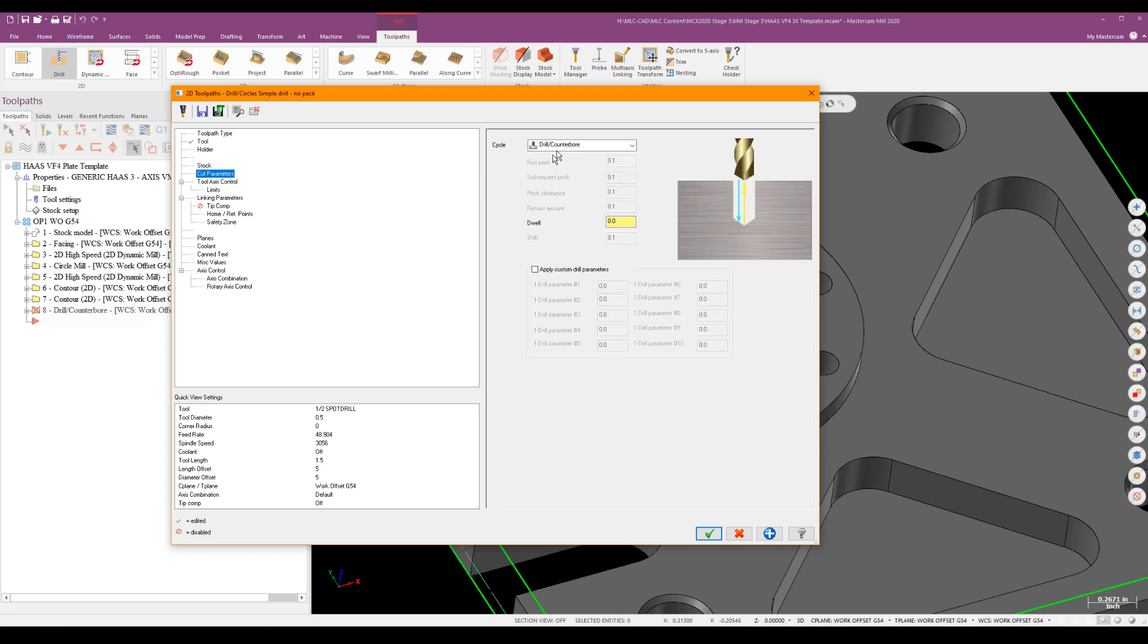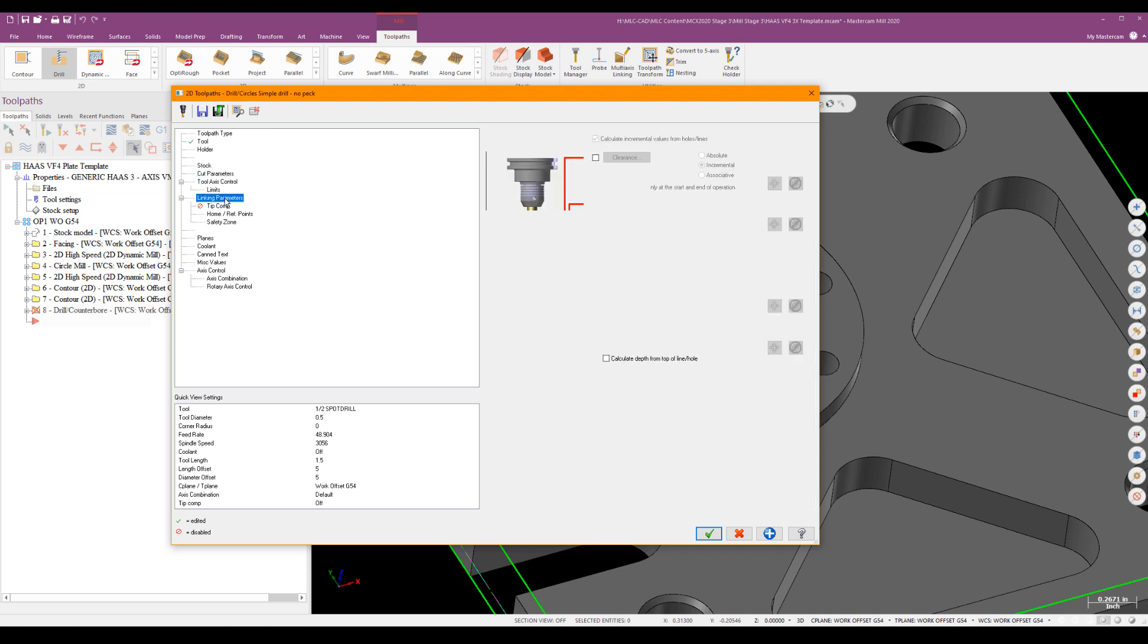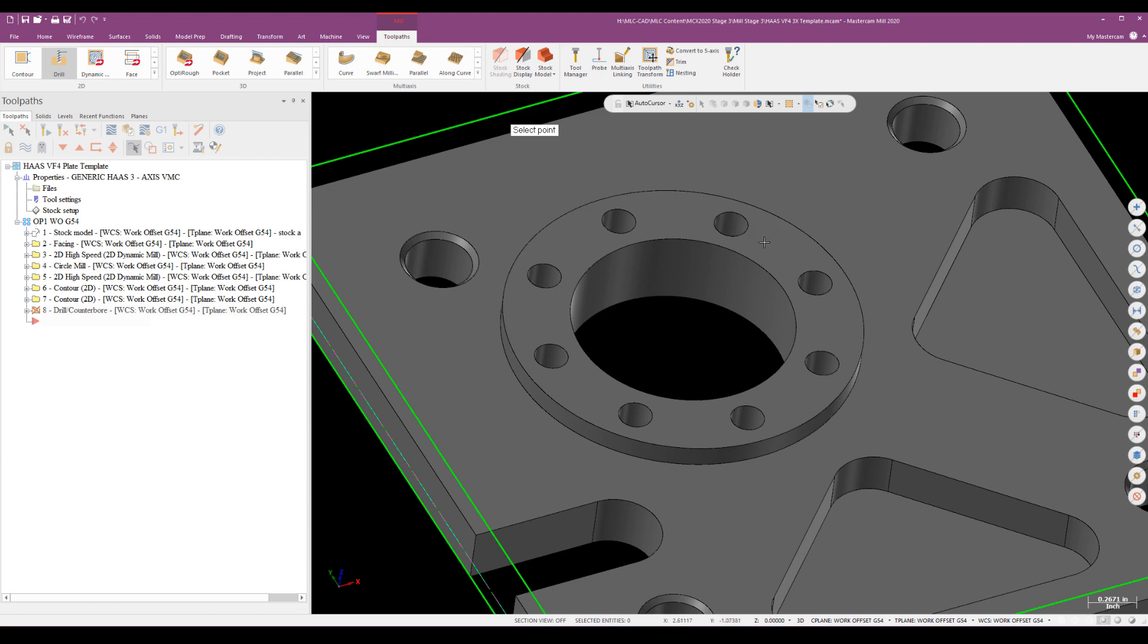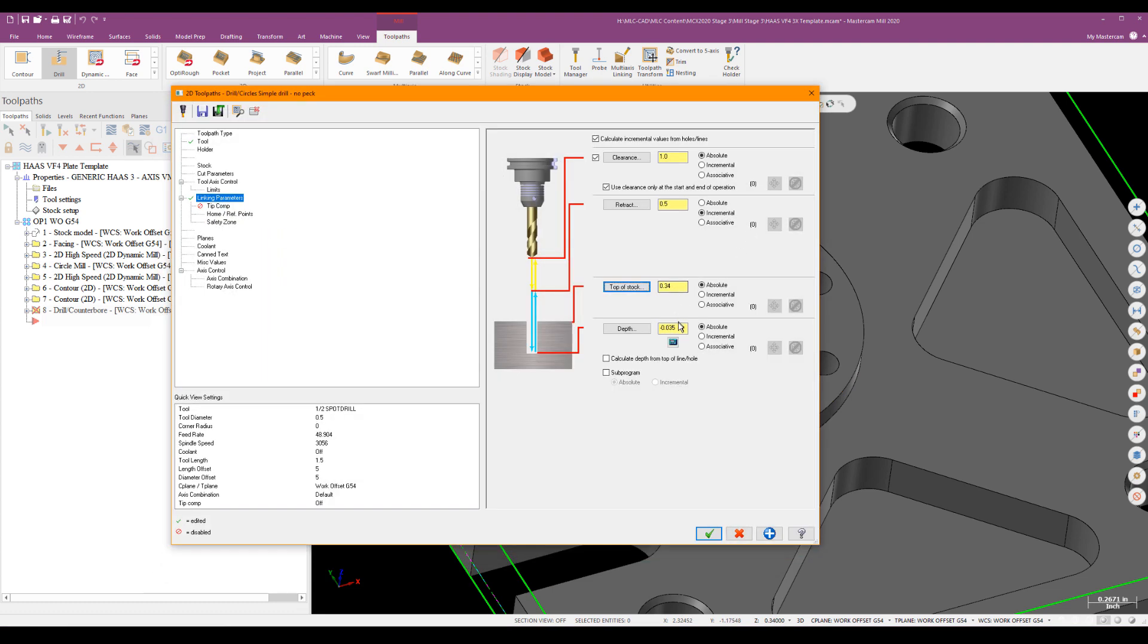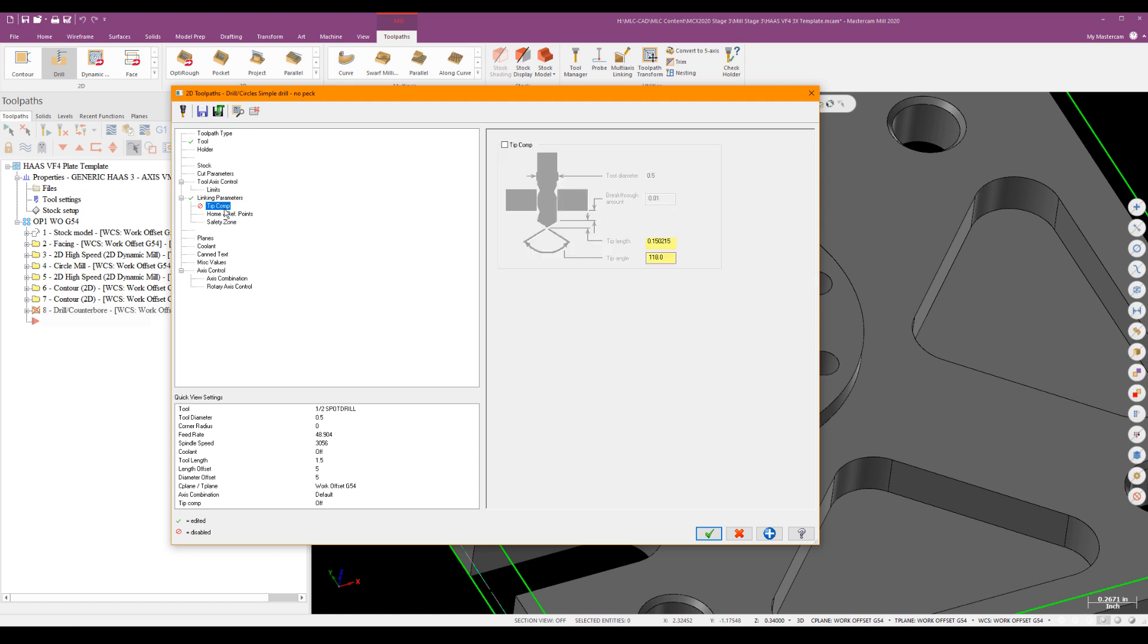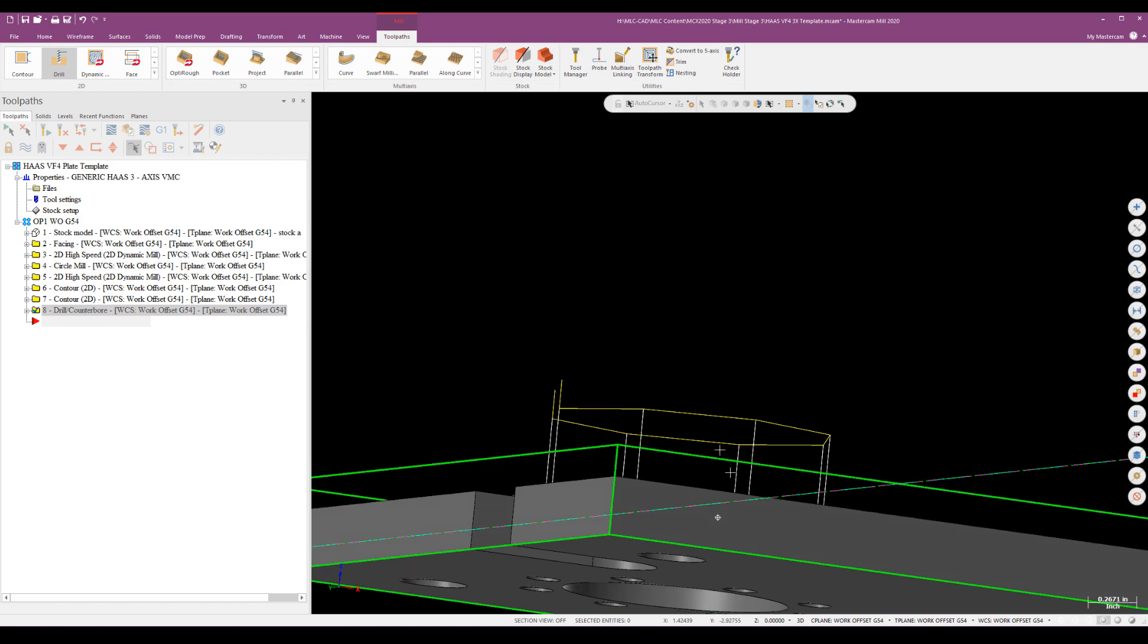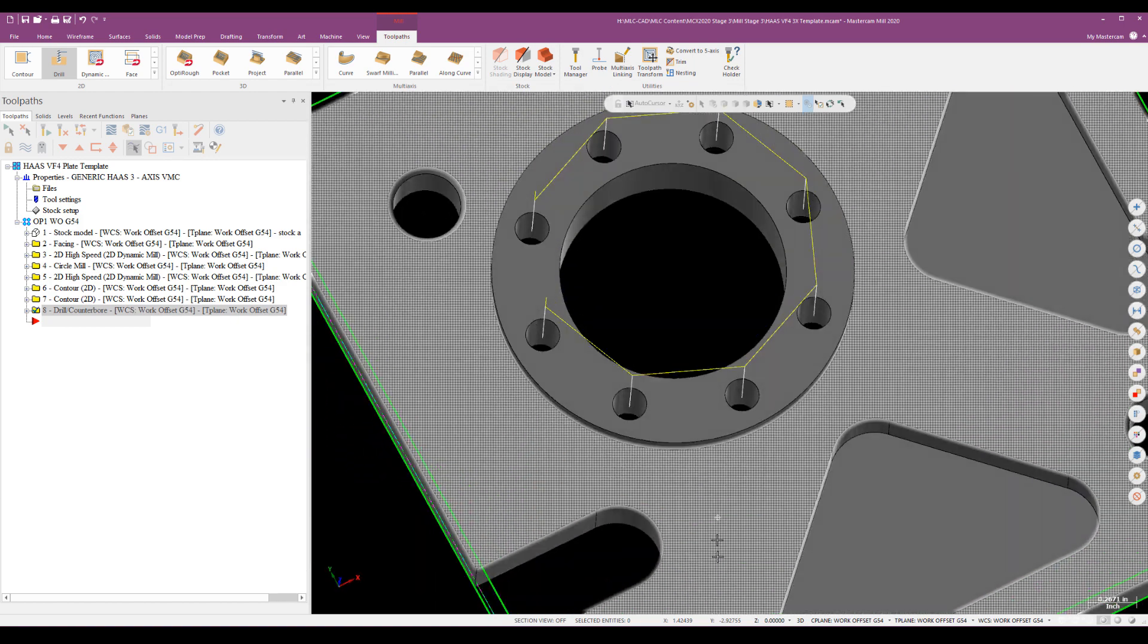And under cut parameters, it's just a drill counter bore. And I'll go down to my linking parameters. And since this is a drilling op, I have to set these values up once again, but once they're in there, they'll carry over. And we'll keep the retract at 0.5. That's fine. Top of stock, we'll go ahead again, key off the top as absolute. And I want to go a little bit less than that. So just say 0.34 minus 50, that gives me 0.29 absolute. I think that'll get me where I need to go. Just making sure tip comp is turned off. So I'll go ahead and generate that. And there we go. There's our spot drill.